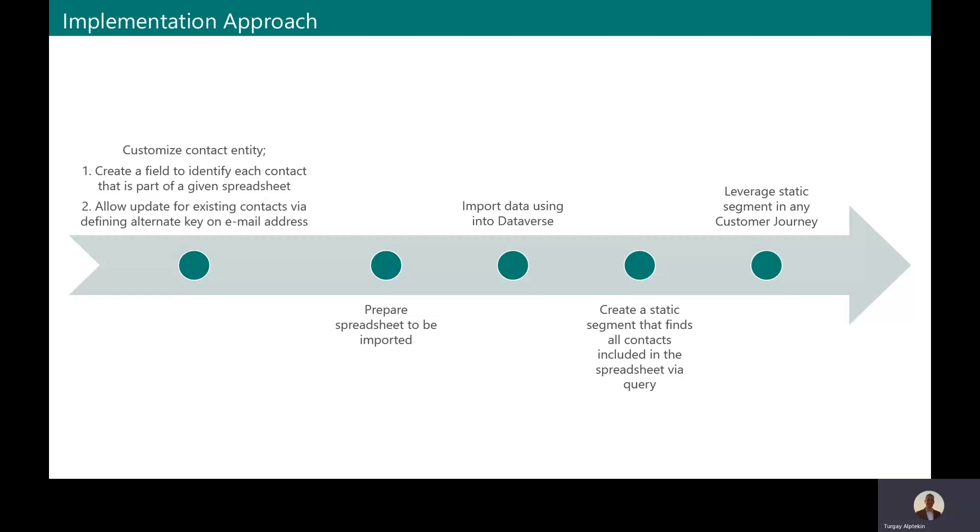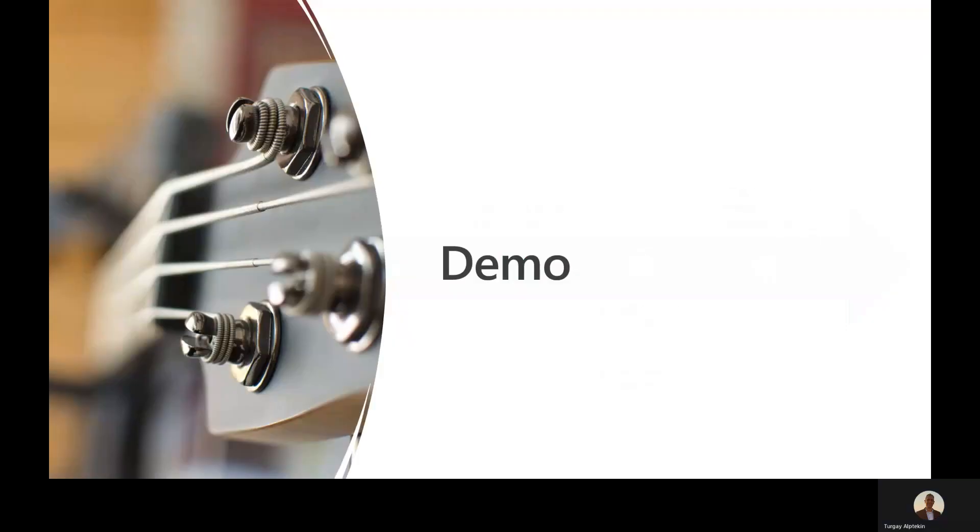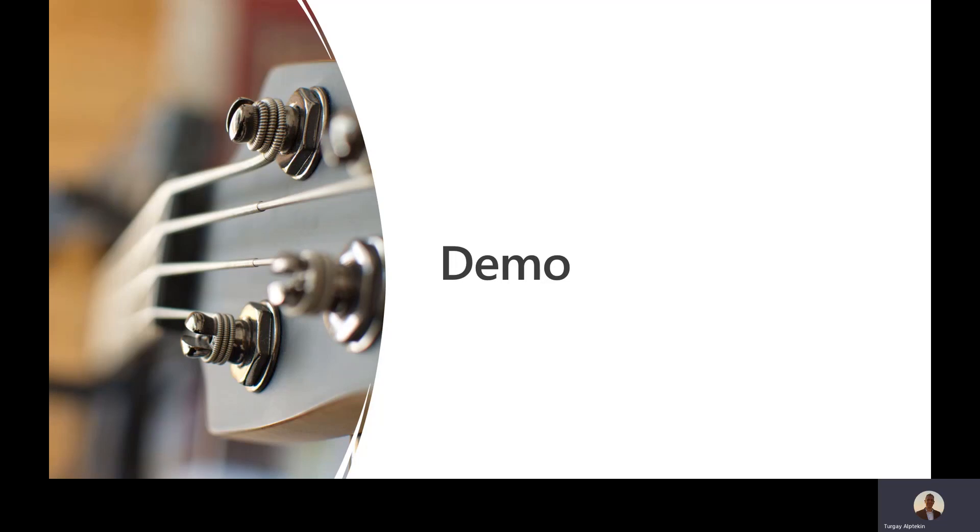And next, I'm going to use the out-of-the-box Dataverse import tool to migrate contacts. And finally, after importing all these contacts, I'm going to use the segmentation module and segmentation engine and I'm going to create a segment that finds all contacts included in the spreadsheet. And then we will be finally ready to use those contacts within our customer journeys. Demo only covers basic functionality for simplicity purposes, but feel free to enhance it according to your needs. And let's start the demo by customizing the contact entity.